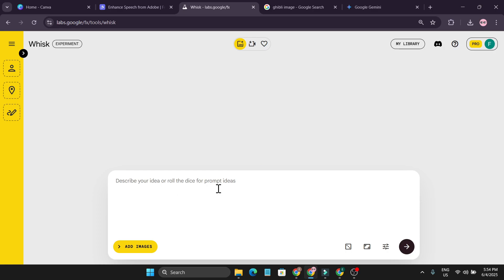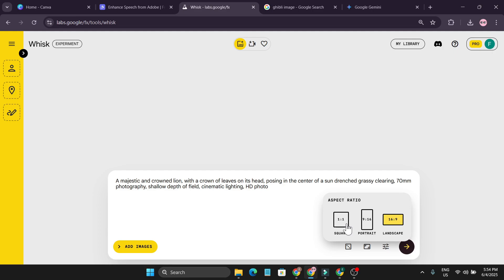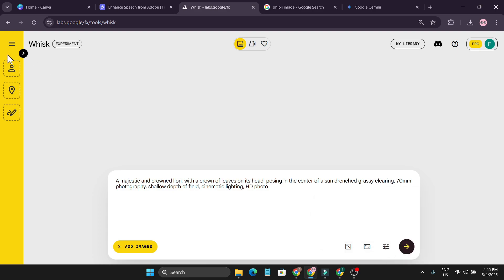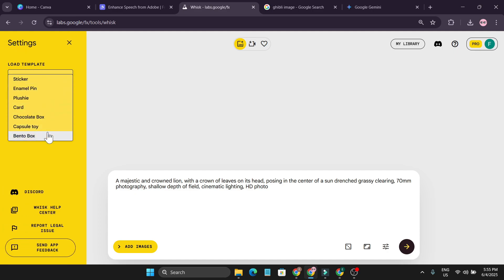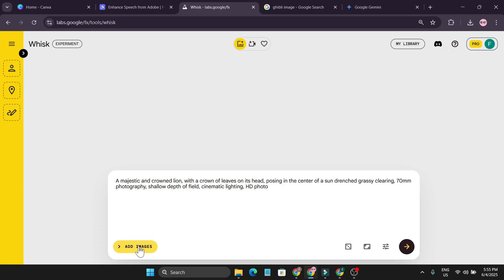Let me give you a quick overview of all the settings. Here you just need to type your prompt for your image. There's a dice roll button that gives you example prompts or ideas, giving you random prompts for images. There are three aspect ratios: square, portrait, and landscape. The model has 'quality' and 'best quality' options — we're going to use best quality. In the left menu you can select a preset style. You can also add images to create a consistent character scene.